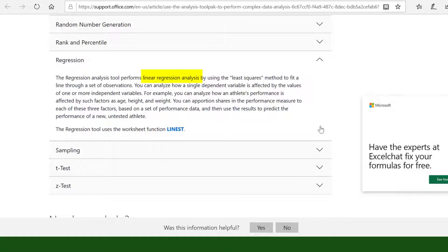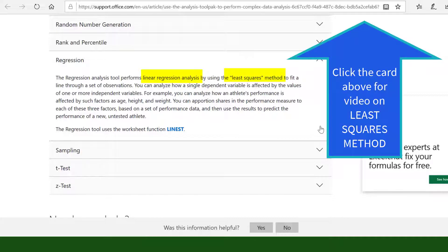It says that we are using Linear Regression with Least Squares Method. To know more about Least Squares Method, click the card above after watching this video.